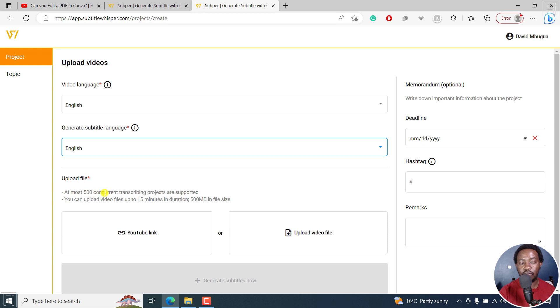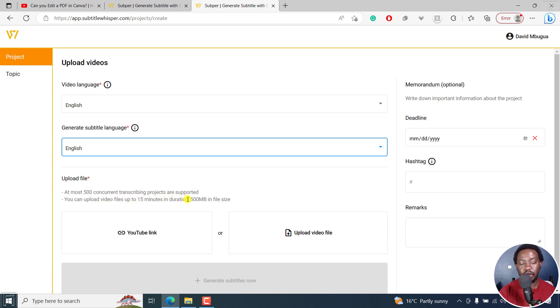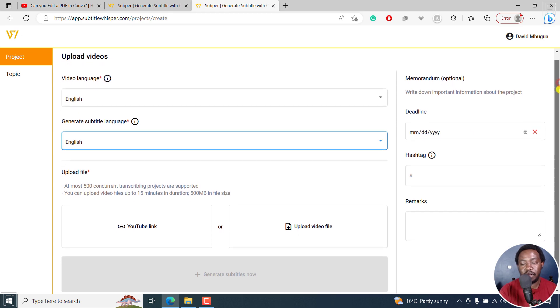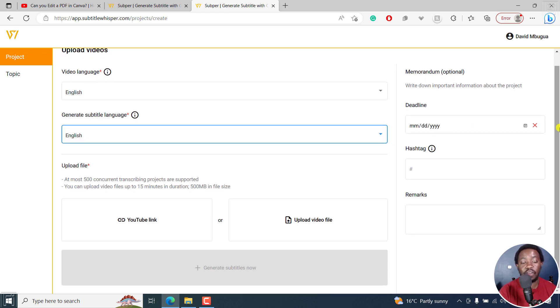At most 500 concurrent transcription projects are supported. Number two, you can upload video files up to 15 minutes in duration, 500 MB in file size. That might be a little bit of a caveat if you have longer videos.